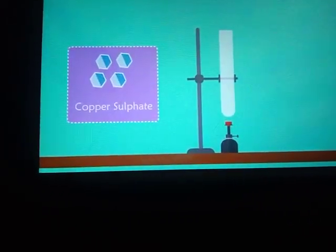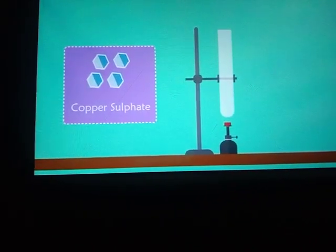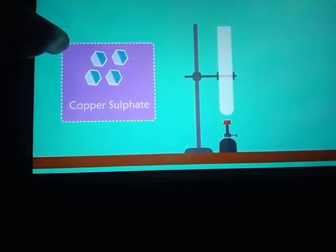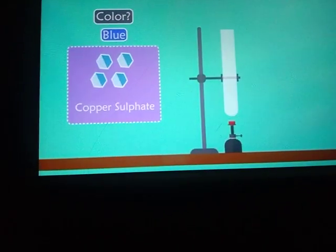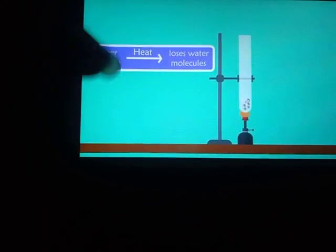We know copper sulfate crystals are blue in color. Here we need a test tube, a stand, and a burner to test what is this water of crystallization. We are taking copper sulfate crystals, which are blue in color, in this test tube and we are going to heat it. The water molecules present in this copper sulfate will evaporate and the blue color will change into gray color.